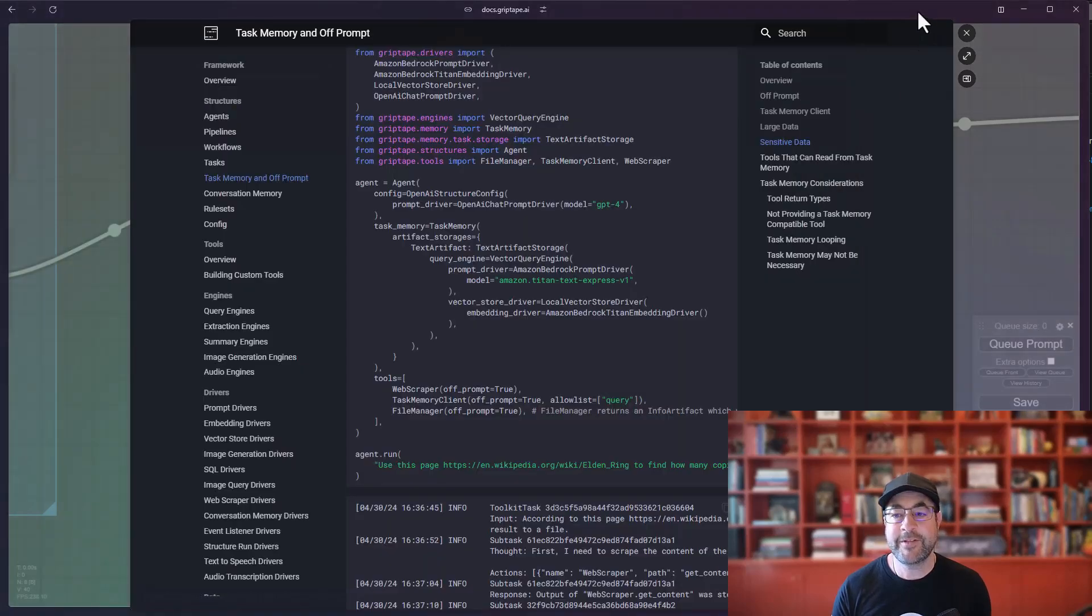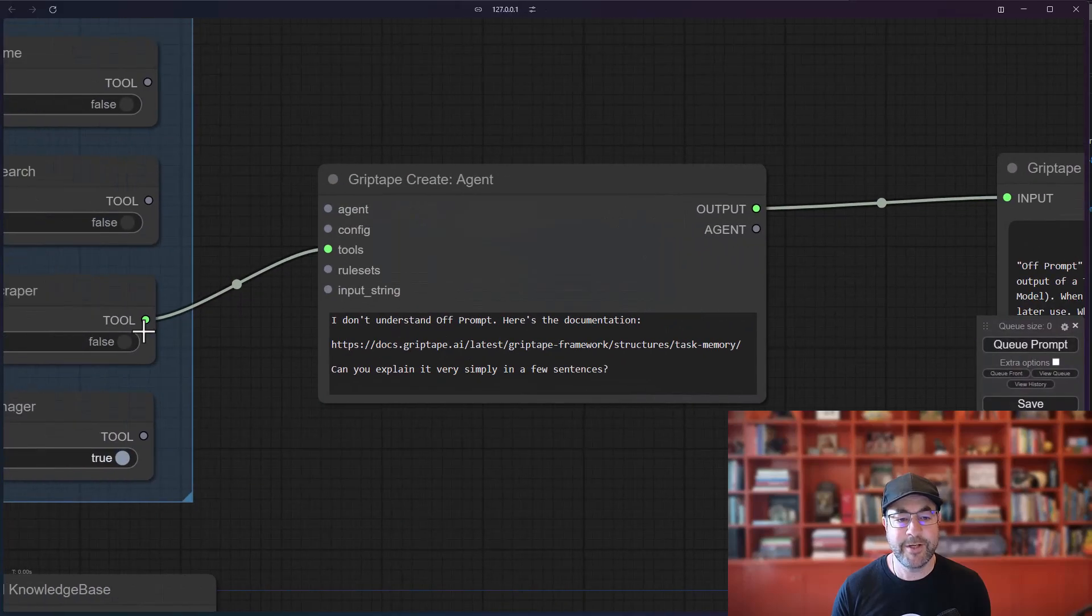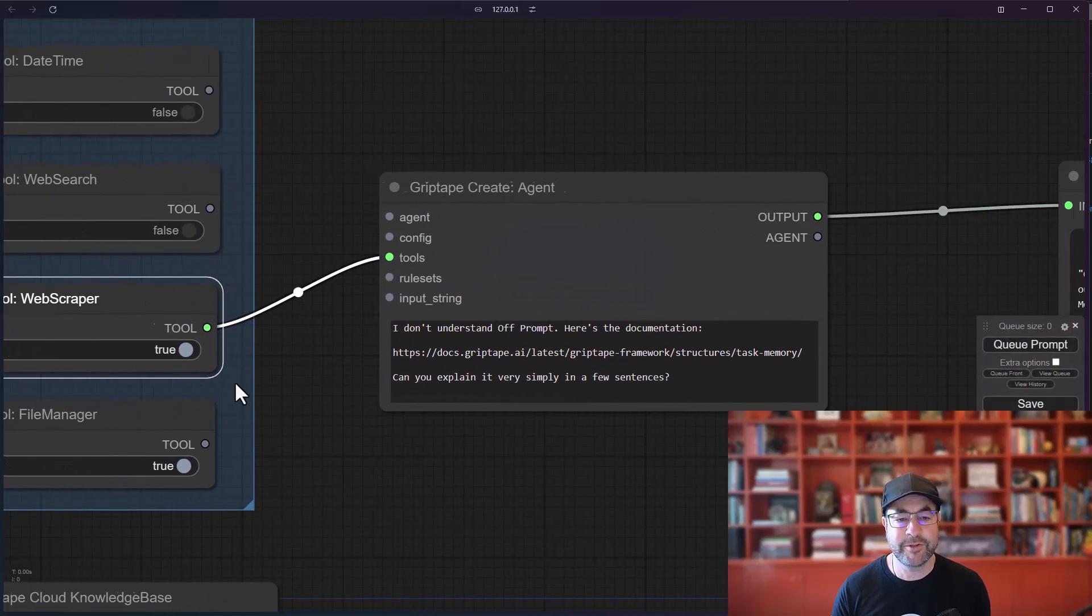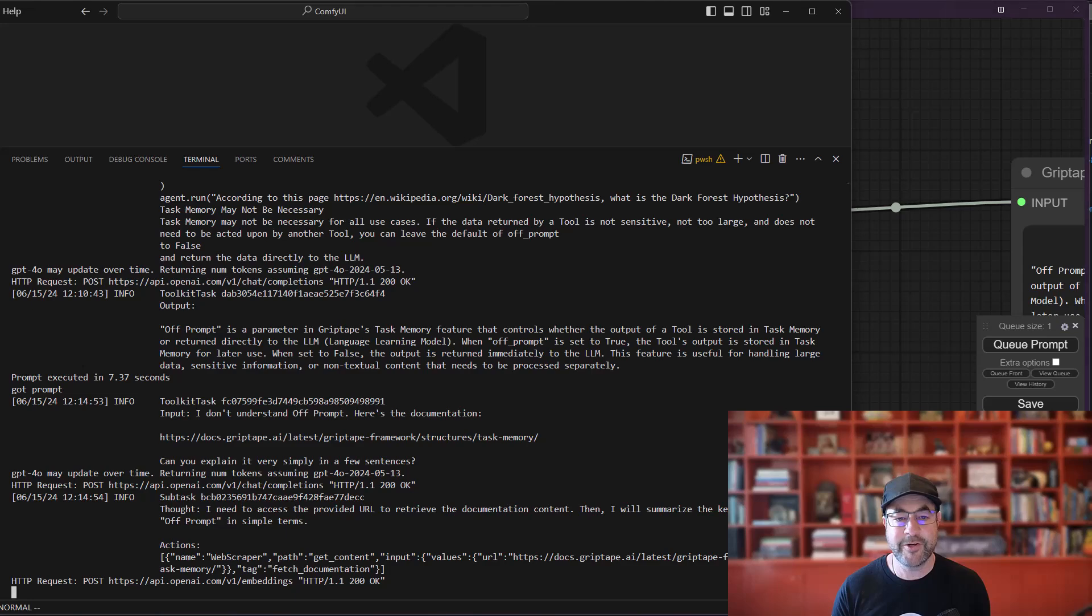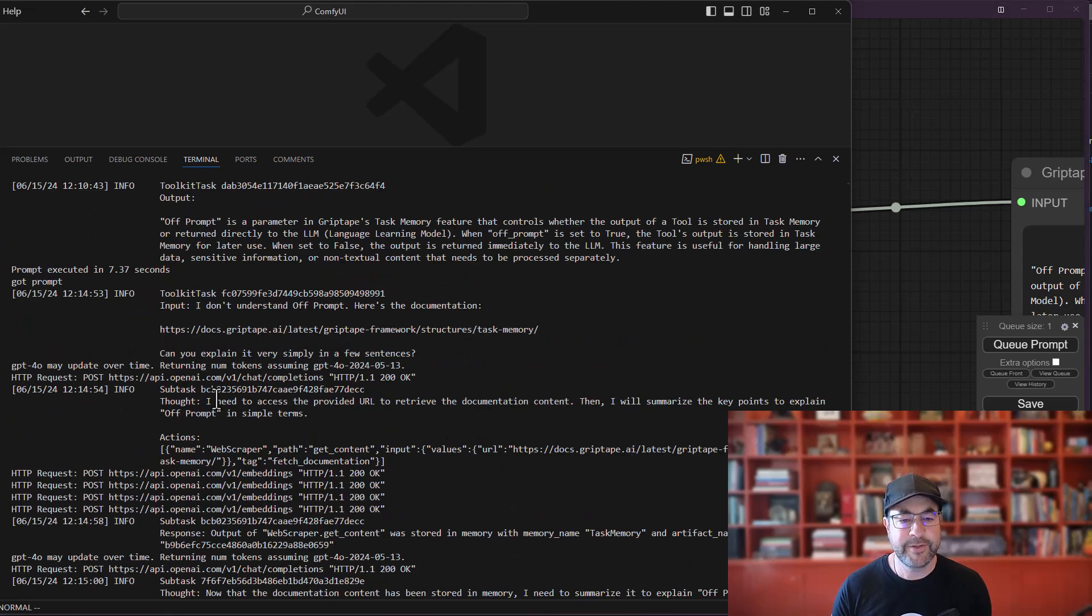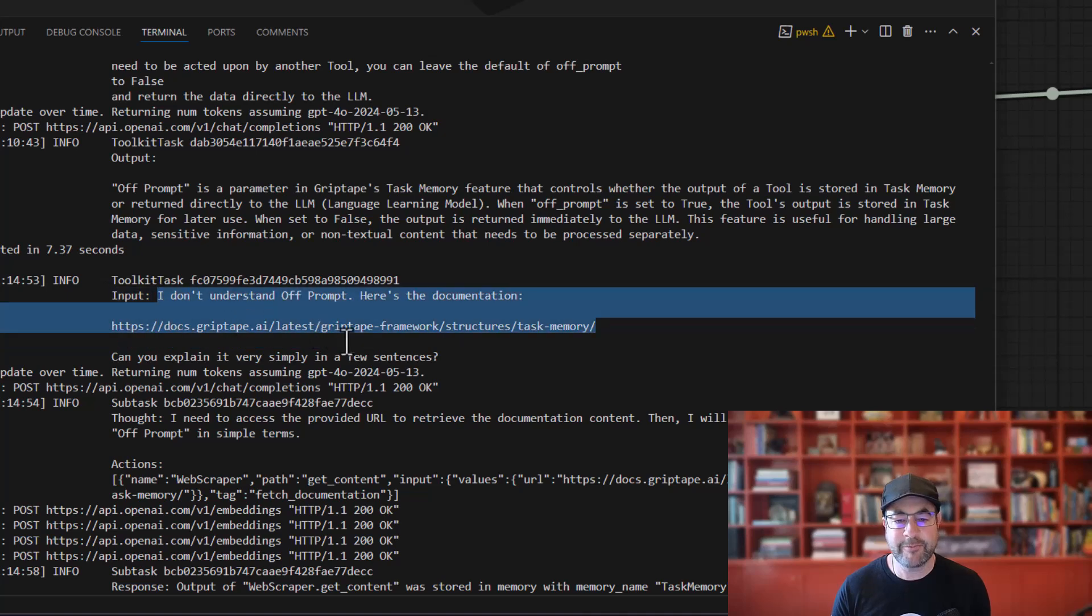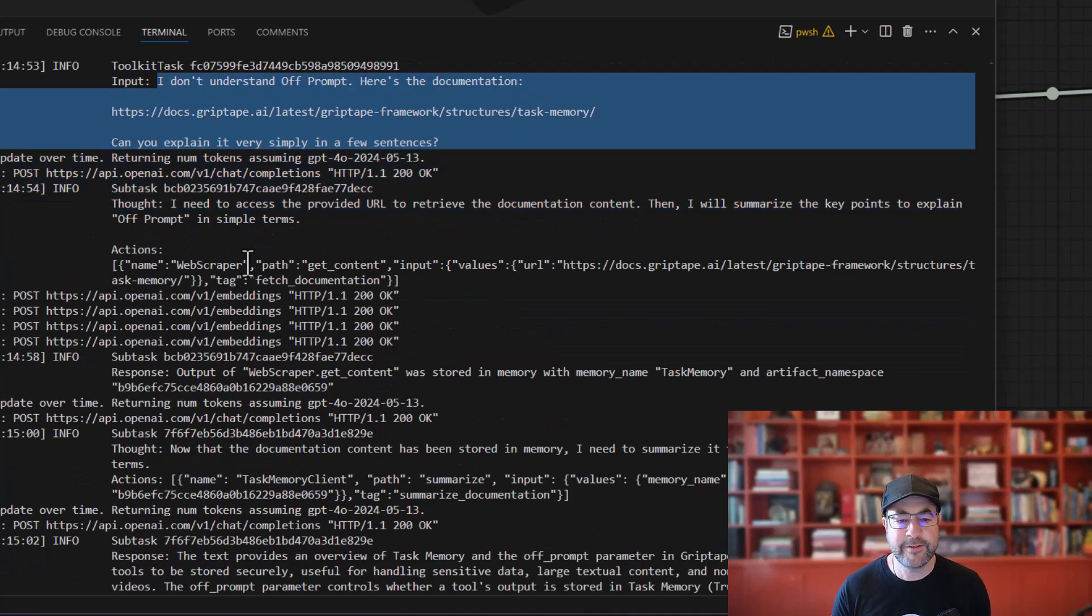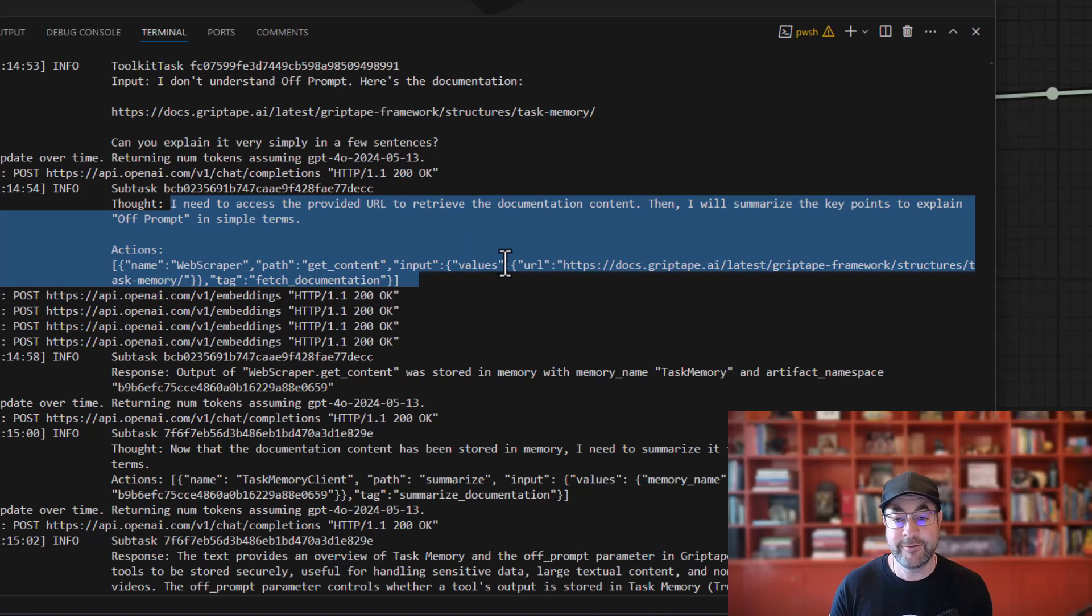So if instead we go ahead and we say, all right, I want off prompt to be true and I'm going to run this again, I'll pop back over to Visual Studio Code so we can watch the results as it's coming through. You'll see here, it says, I don't understand off prompt. Here's the documentation. Can you explain it in a few sentences? The agent says, I need to access the provided URL, just like it did before. It gives it the action of using the web scraper.